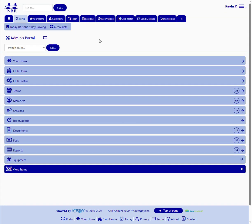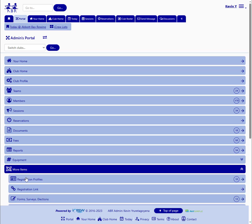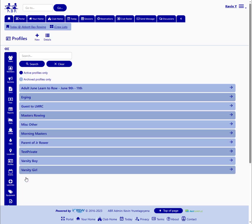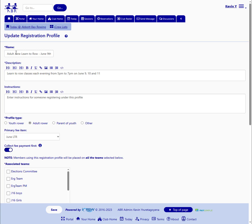Next we'll take a look at the registration profile that brings all this together. And here's our Learn to Row profile. It's been given a name of adult June Learn to Row, June 9th through 11th. A little description talking about the dates and time of the sessions.